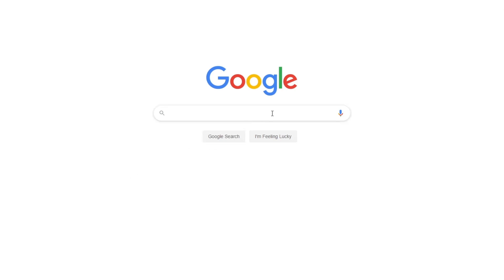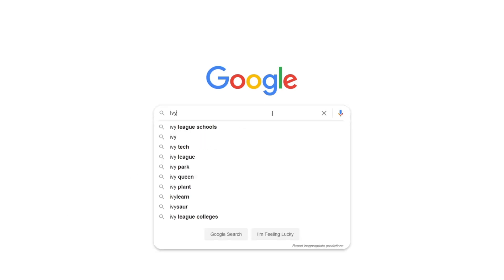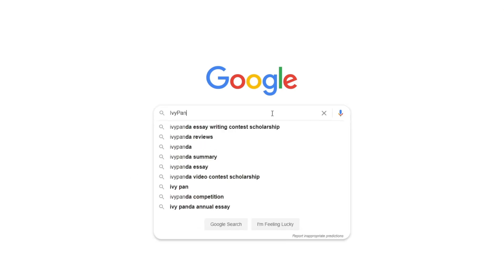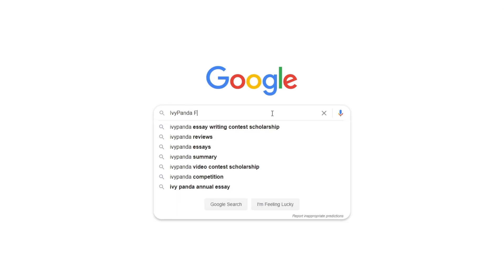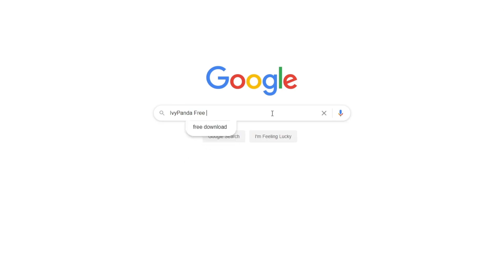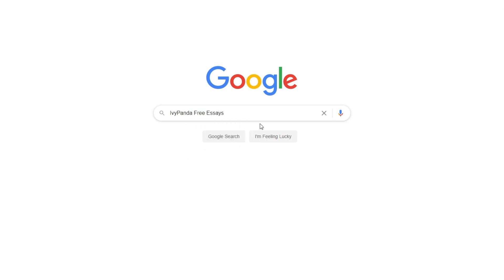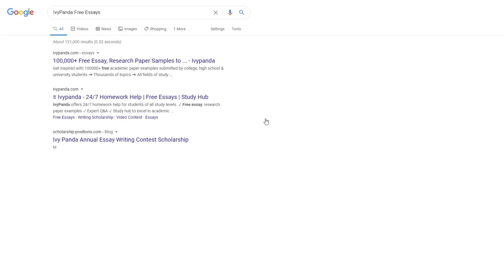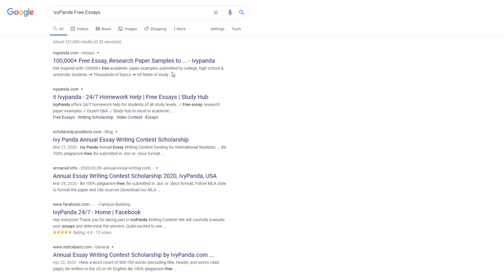This essay example, as well as thousands of others, is available in text format on our website for free and without registration. Simply Google Ivy Panda Free Essays.